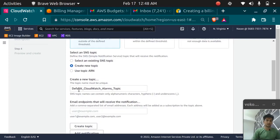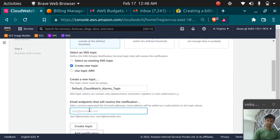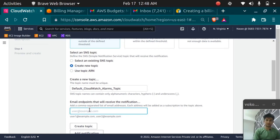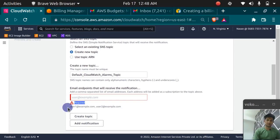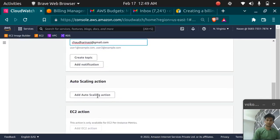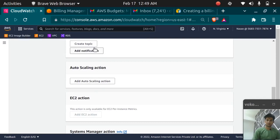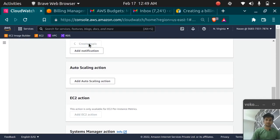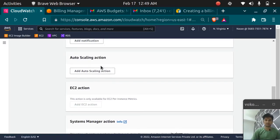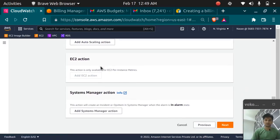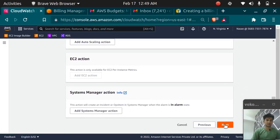You can name this topic whatever you want. I'll leave it like this. You have to enter the email on which you want to receive budget emails. So I'll enter my email. You can also enter more than one email if you want like user1example.com user2example.com. So enter the email. After entering the email click on create topic. Once created you need to confirm the email as well. So now let's scroll down and click on next.